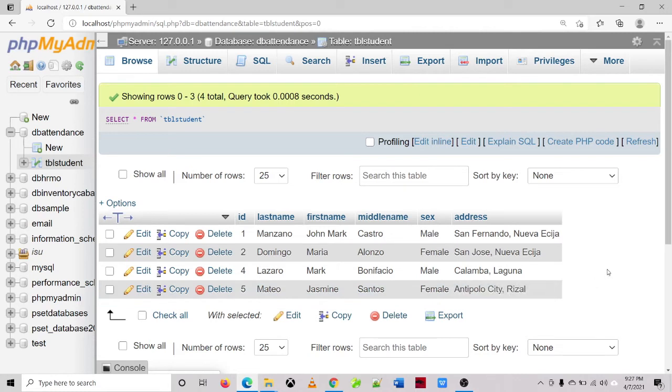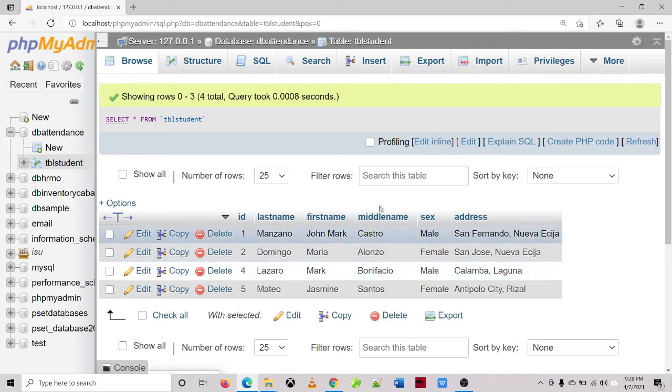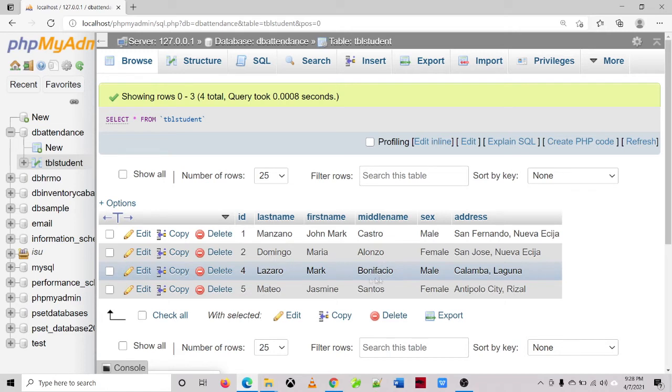So what if you are going to update multiple columns? Okay, so let's say for example, Lazaro Mark Bonifacio. So we'll be changing the first name and middle name.